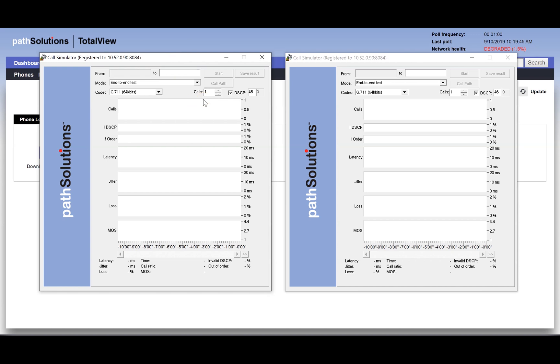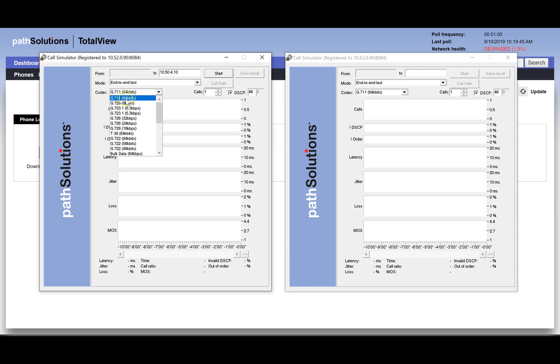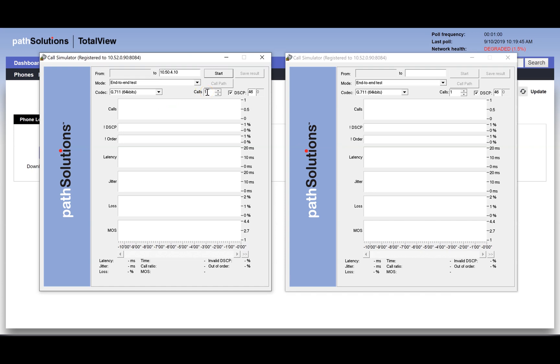With the left call simulator, we will point to the far end of our WAN link. We choose our codec and want to do just one call. We will want these packets to be DSCP tagged so they are given high priority by the network.